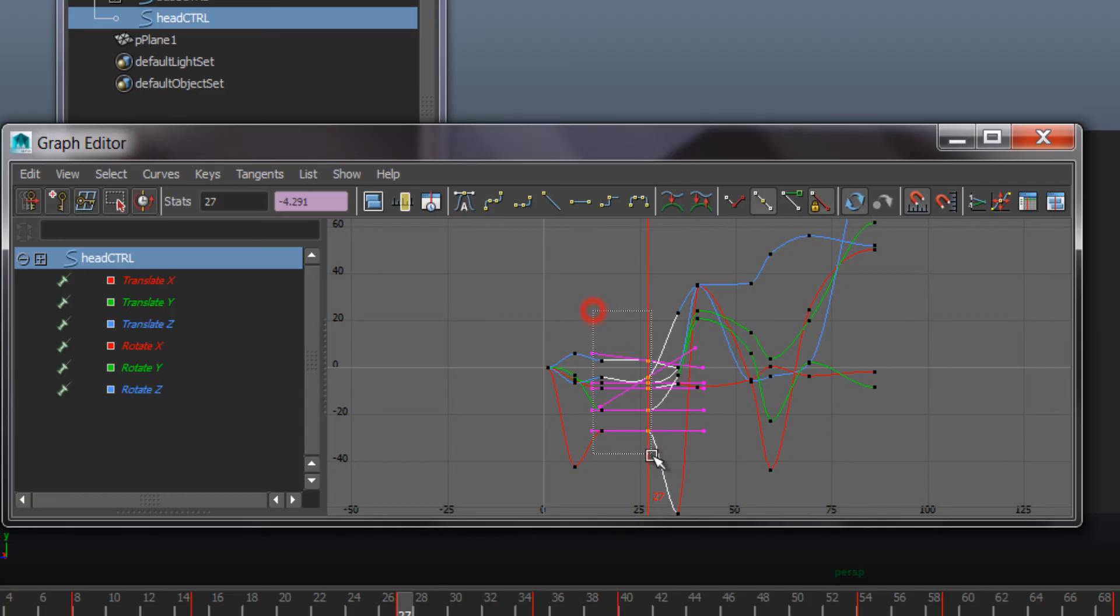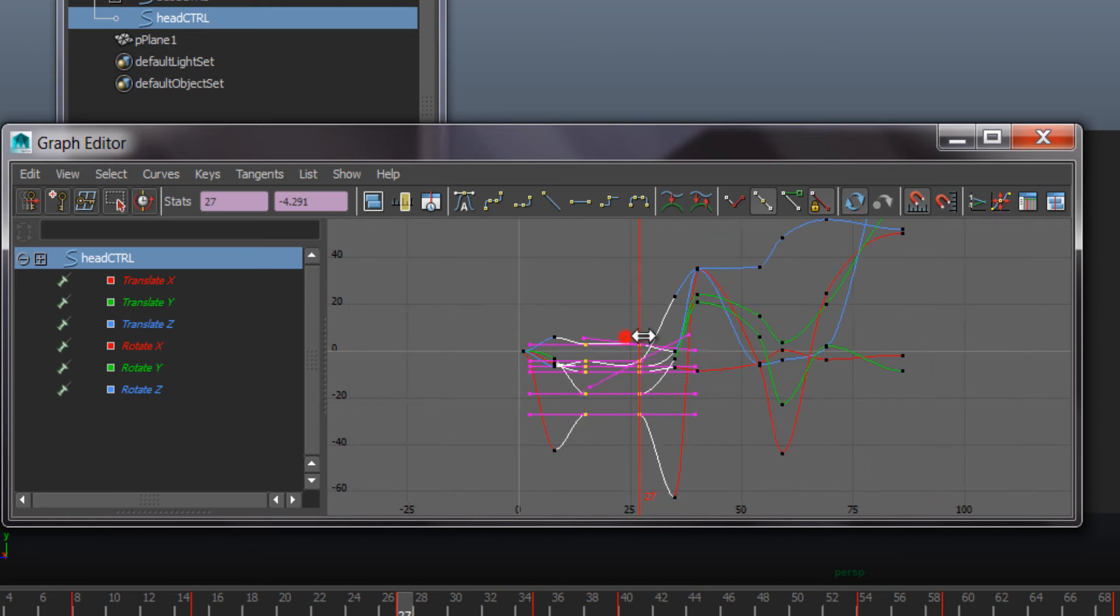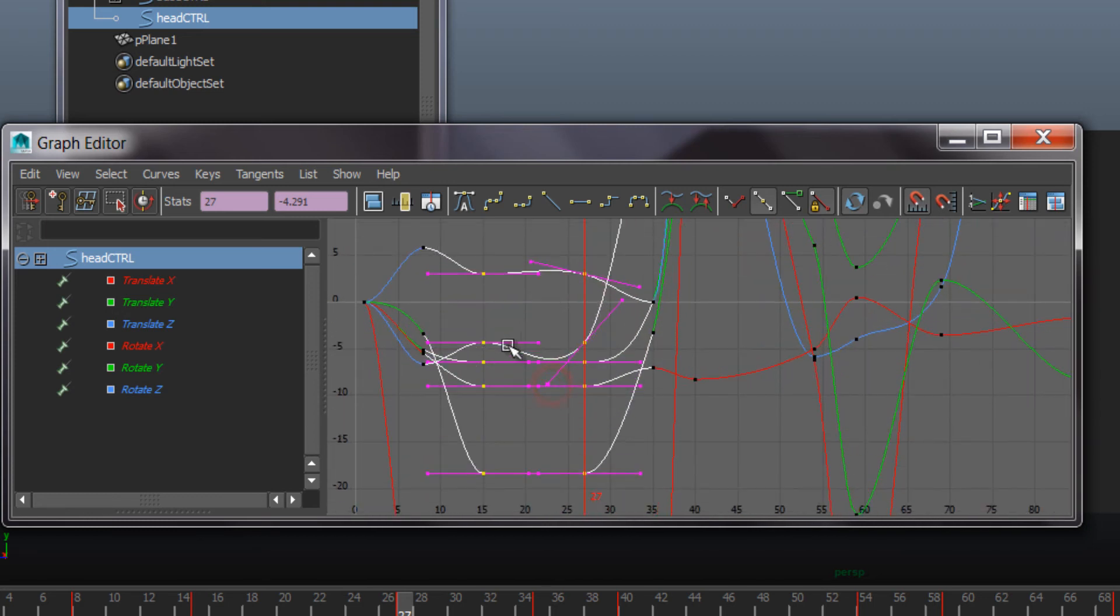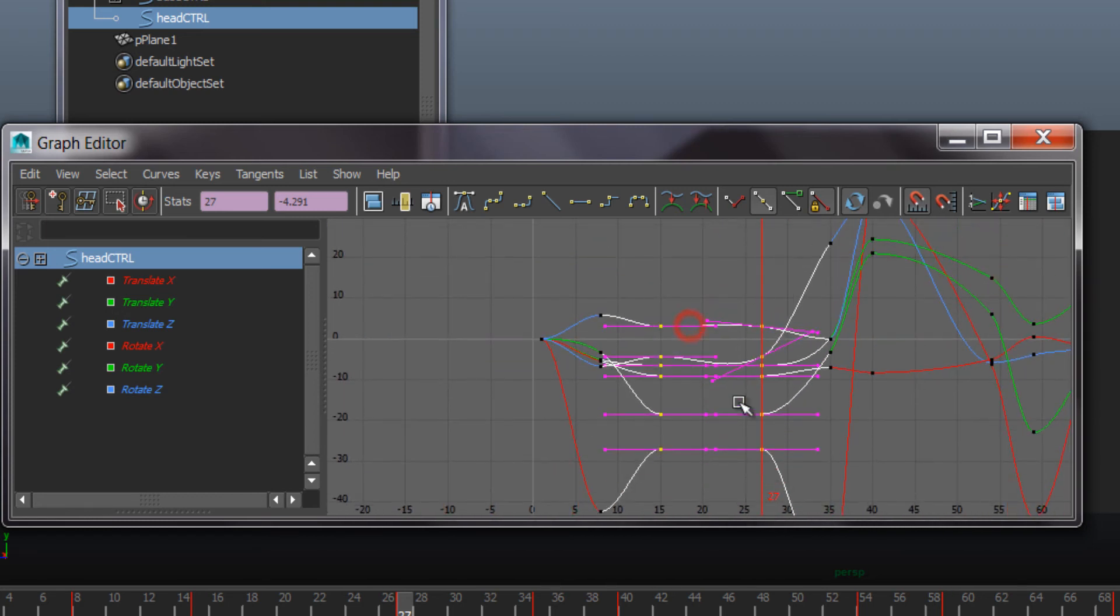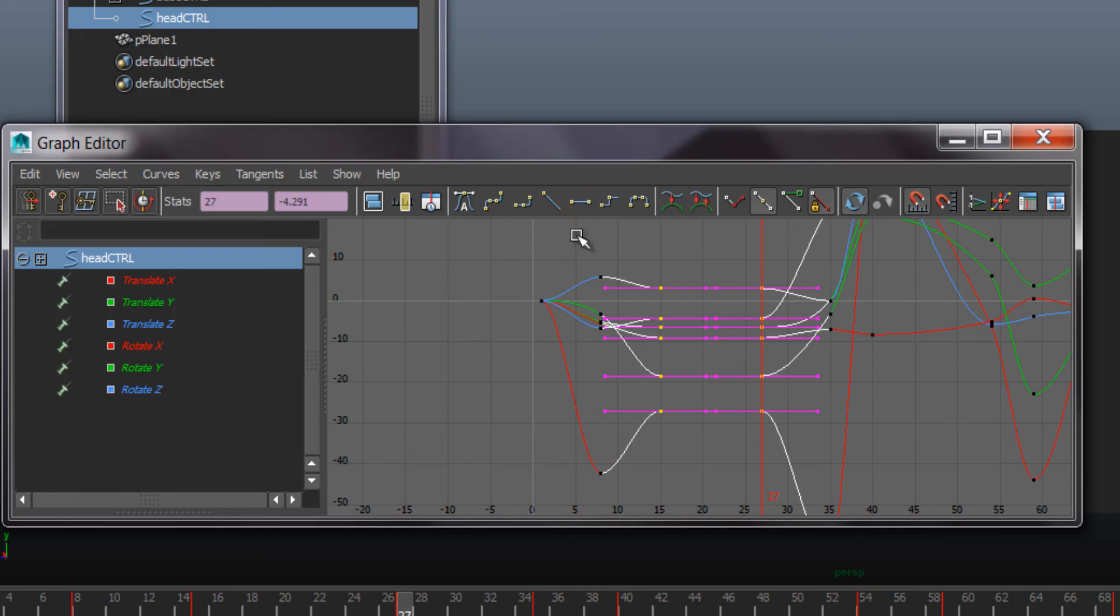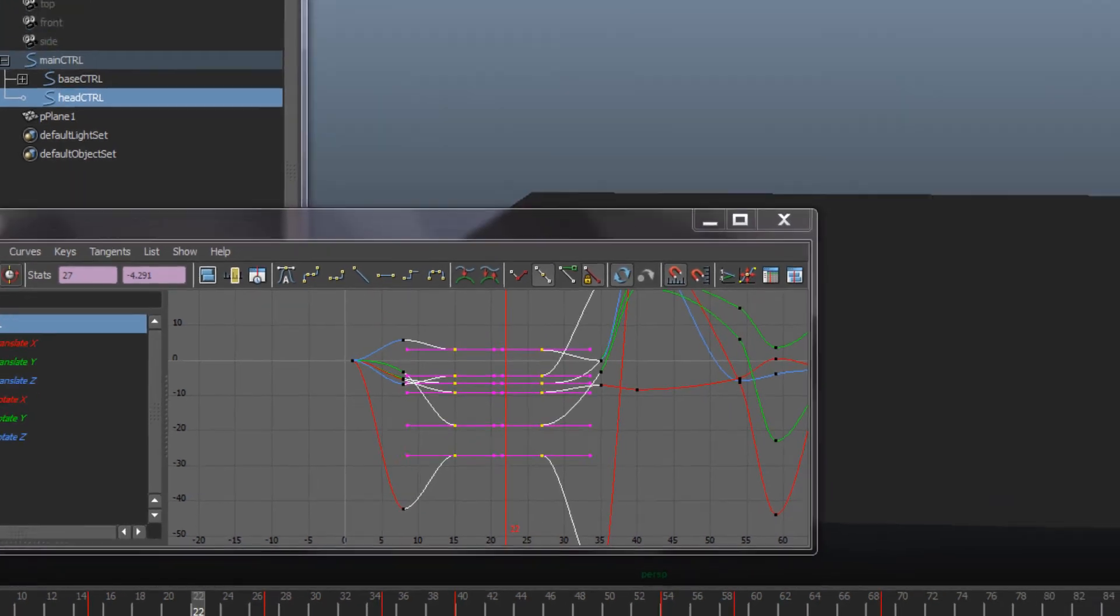But we also want these to be totally still, not going up and down as it does by default because Maya tries to make it very smooth. So we go to flat tangents. That's completely slowing down, then slowing out again.